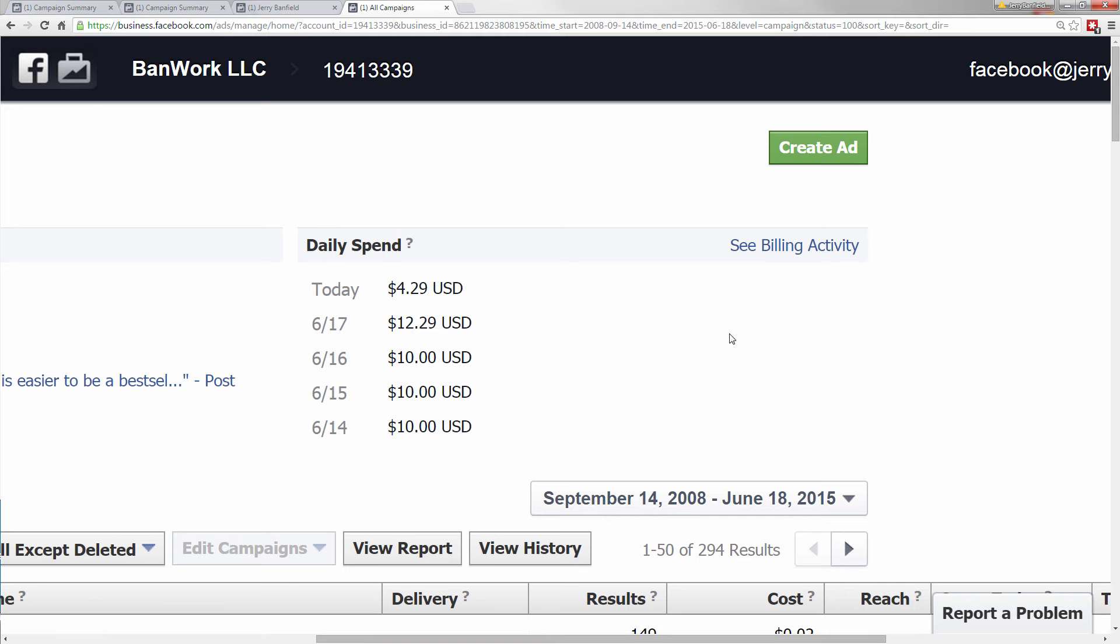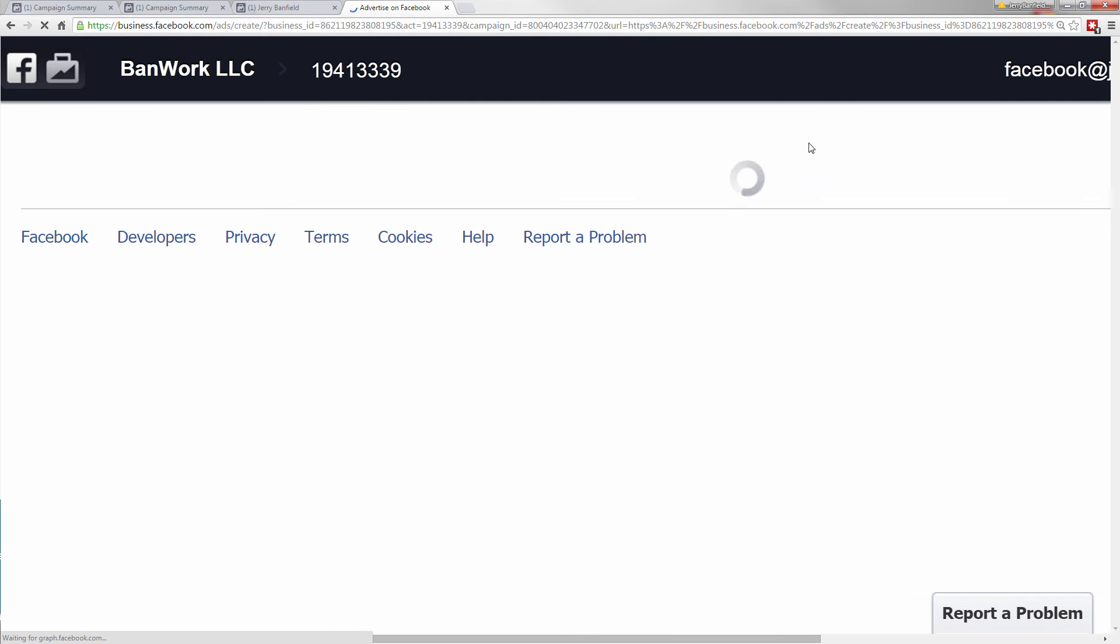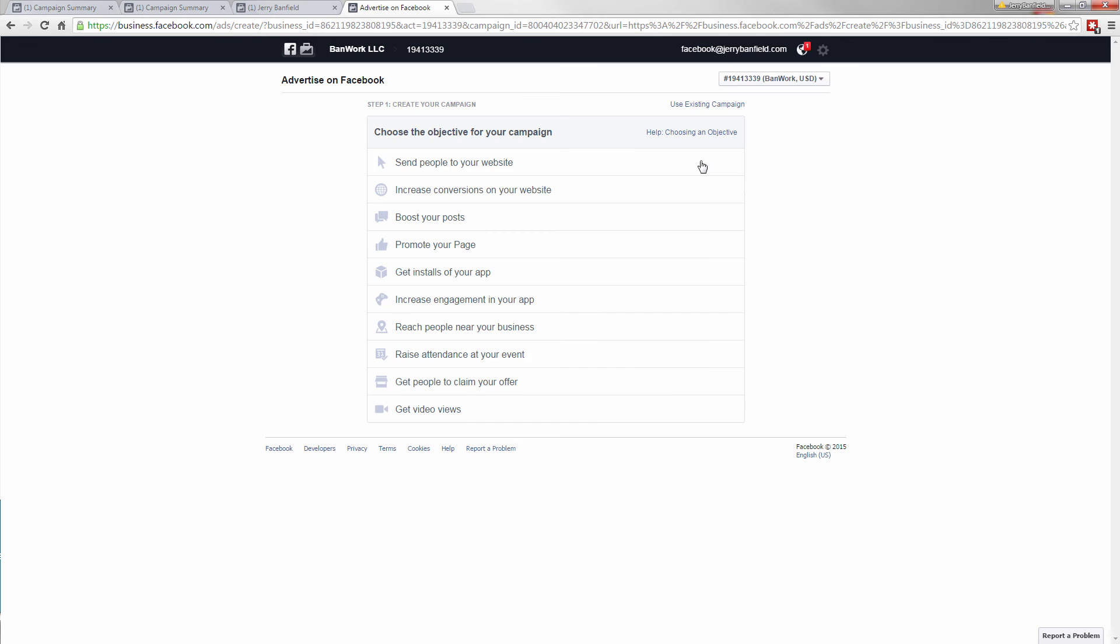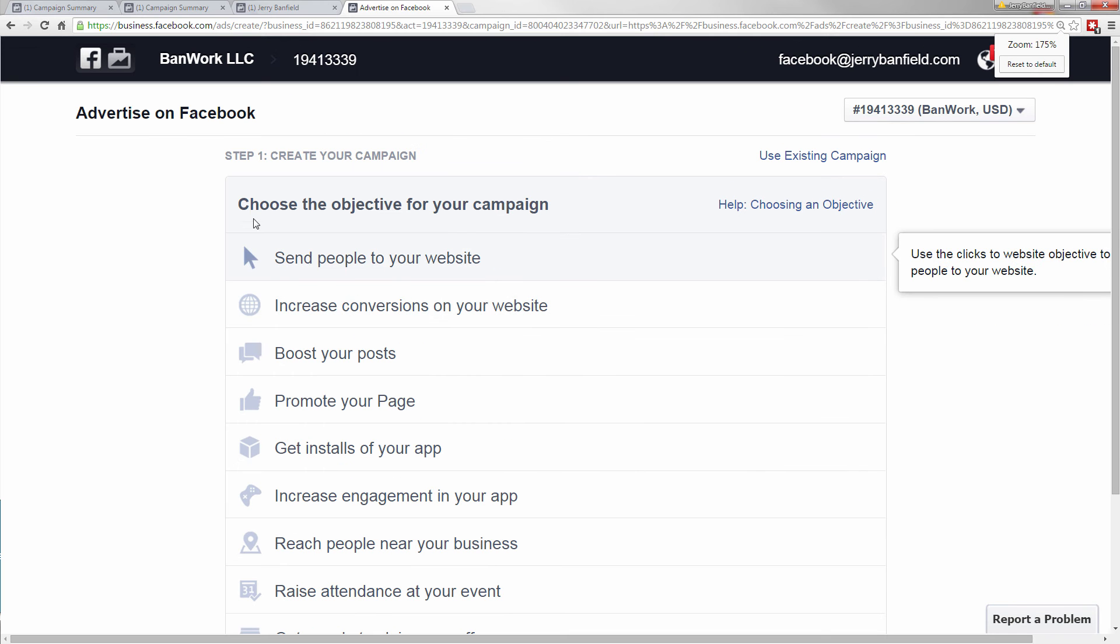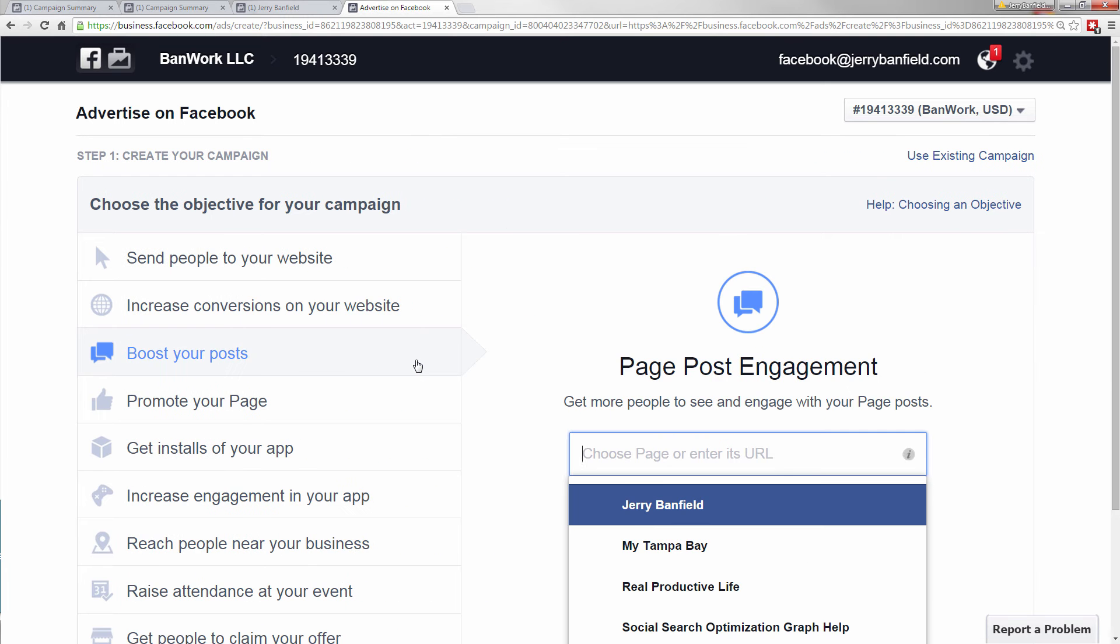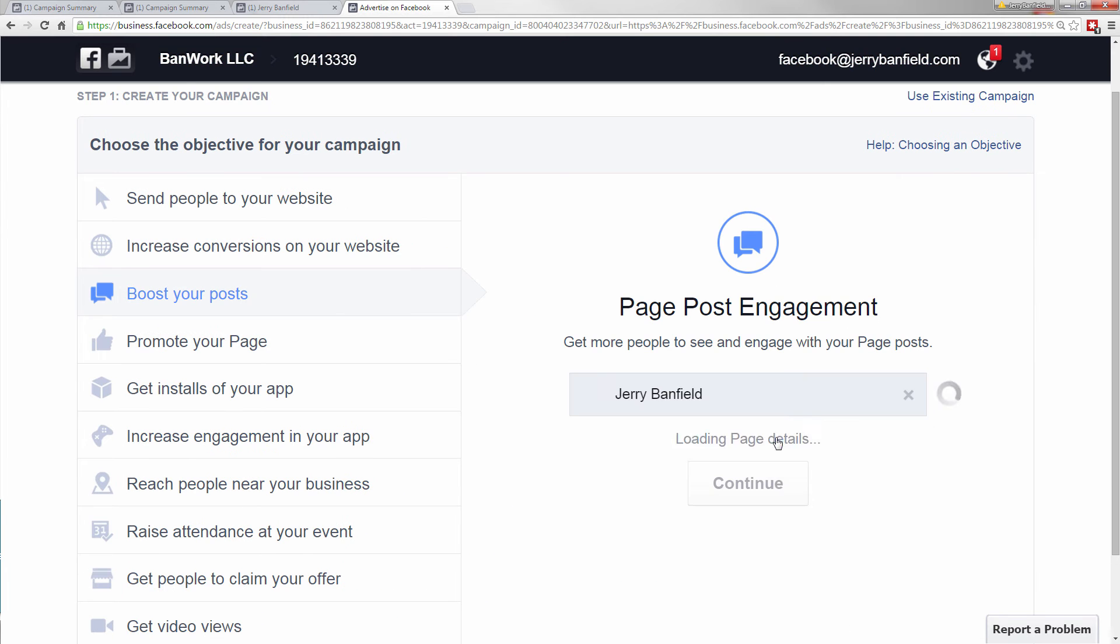So I'm in the ads manager, I do not use boost posts. I'm in the ads manager, and so what I do is click on create ad, and I'll zoom out so everything's in at once and zoom in a little better. And what I want to do is just boost this post. I want to get more people interacting with the post.